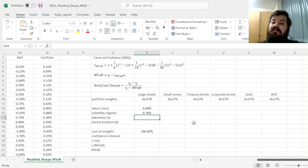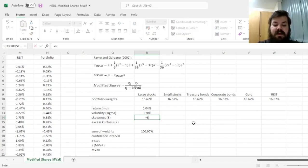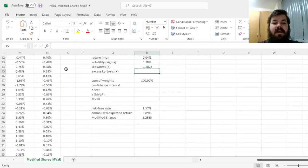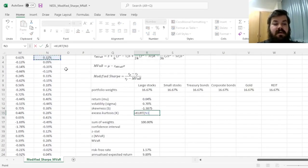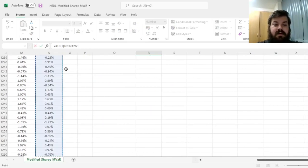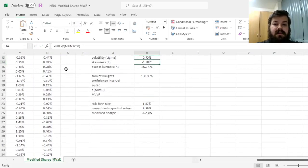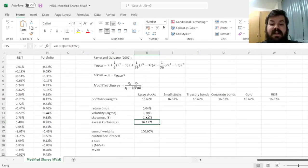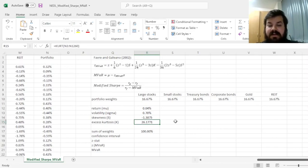And for modified VAR, as it takes into account further higher moments of the empirical return distributions, namely skewness and kurtosis, we have to calculate those as well, using the skew function for skewness and the kurt function for kurtosis.